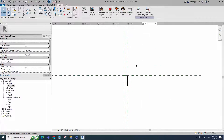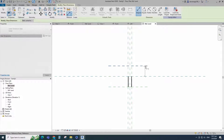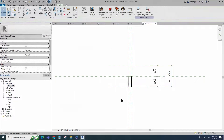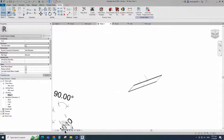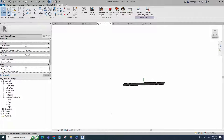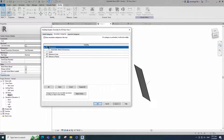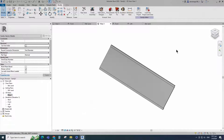Go to reference level. Select the existing reference plane. Offset 250mm and create similar. Insert dimension and make equal. Insert another dimension and add parameter for L. Align to the reference plane and lock it. Check in 3D view. Go to Visibility Graphic Override — shortcut is VG. Turn off dimension and reference line. Click Apply and OK. Save the family.